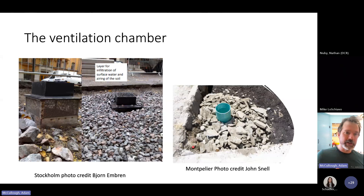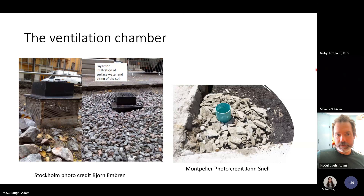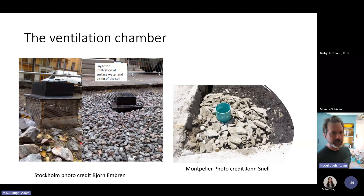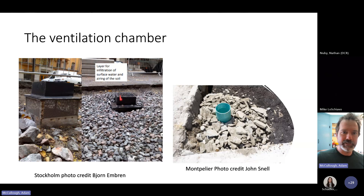Here are the ventilation chambers side by side — Stockholm's on the left, ours on the right. Stockholm's appears to have a weld and a custom-fabricated metal piece with a specialized grate designed specifically for this system. They've been doing it for a long time over there and have refined it to be easy and standardized. Our version made from sewer pipe is simpler but serves the same function.